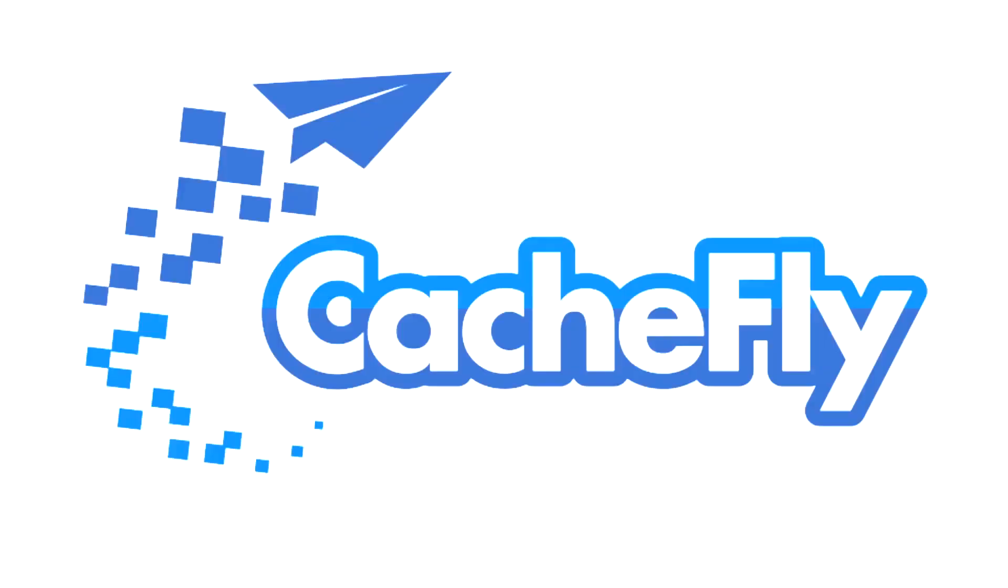Bandwidth for this podcast is brought to you by CacheFly at cachefly.com.